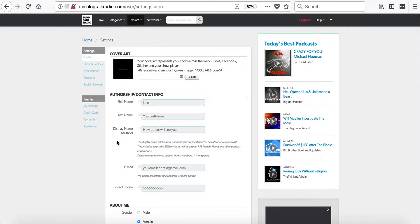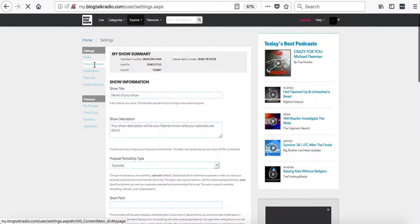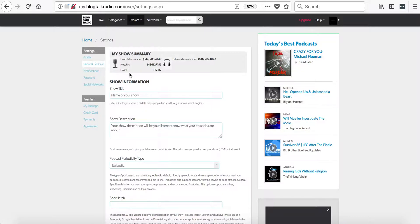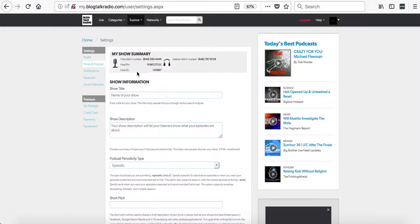Now we are going to go to the Show and Podcast tab. The top of this page has your show summary. This has information about your show, such as the host dial-in number, host PIN number, host ID number, and the listener dial-in number.